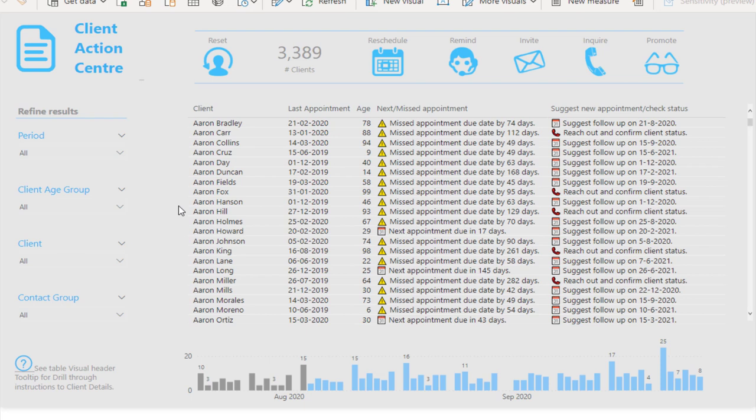But then you might want to dive down into one customer—really drill in and understand everything about that one customer. That is the perfect use case for drill-through.